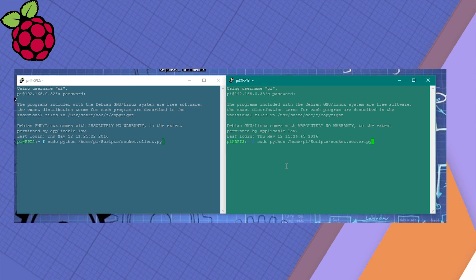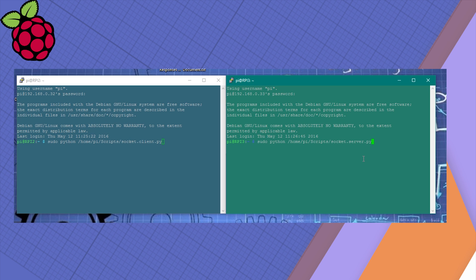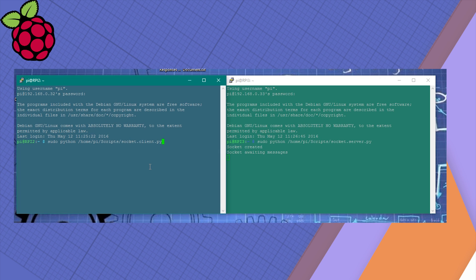As you can see, I've got a terminal for Raspberry Pi 2 and 3 open. I'm going to run first the Socket server host on the Raspberry Pi 3, and it's right now waiting for the responses. We're jumping to the terminal on Raspberry Pi 2 and we're initiating the script.